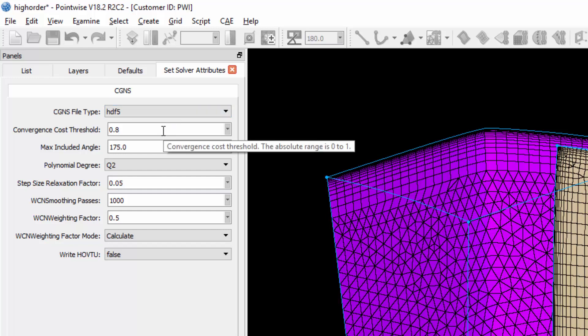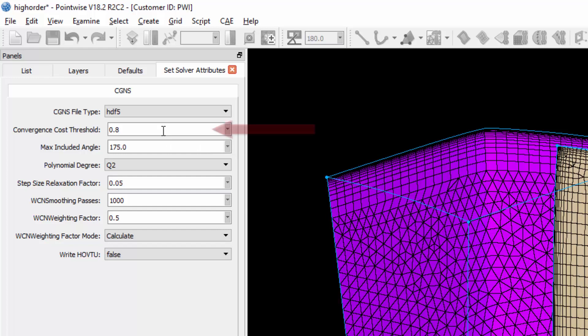Mesh curving takes place in three steps. The first is elevating linear elements and inserting the additional nodes. The second step is perturbing these additional nodes. And the third step is smoothing the high-order mesh using our optimization-based smoothing scheme to improve mesh quality.